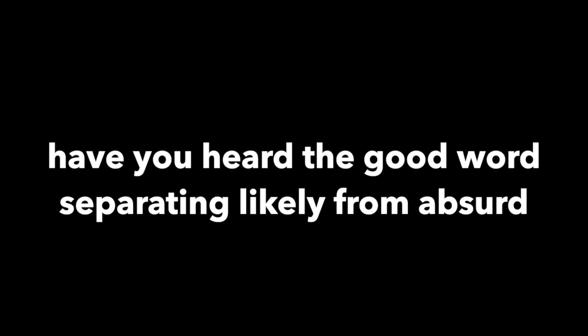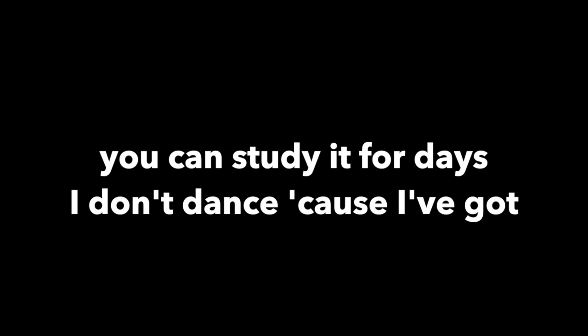I just know I won't look cool from extensive history and a prolific world. Have you heard that the good word separate lightly from absurd? You can study it for days. I don't dance because I've got Thomas Bayes. Can you be convinced that the posterior bring on that way?